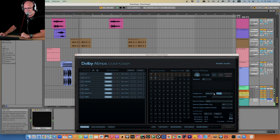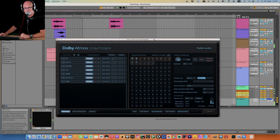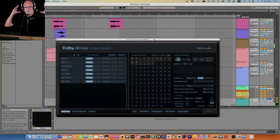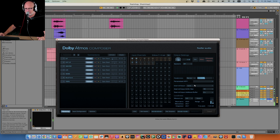Here is the Dolby Atmos Composer — switching to Stereo, back to Binaural.